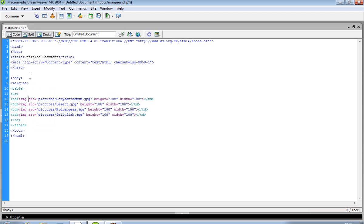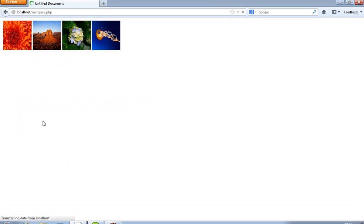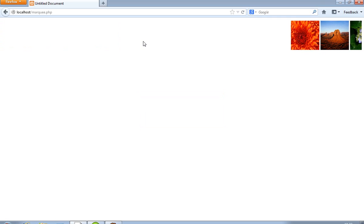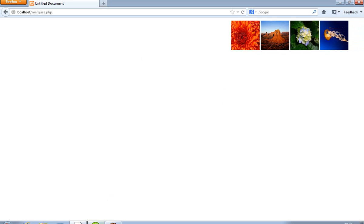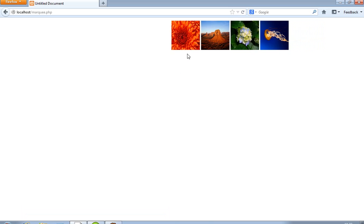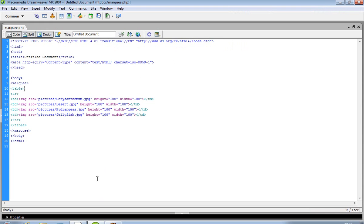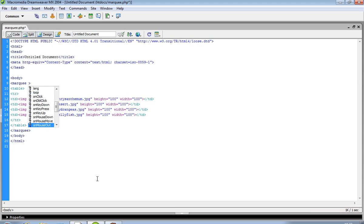Now we give the marquee tag on that. When we give marquee, you can see the images start scrolling. We also set the scroll amount.